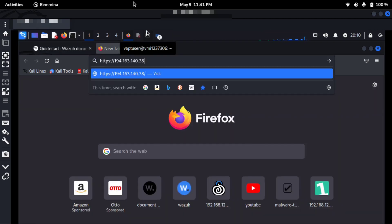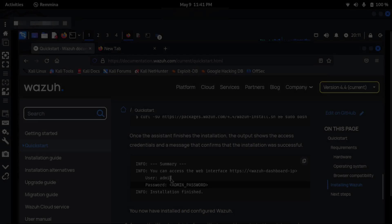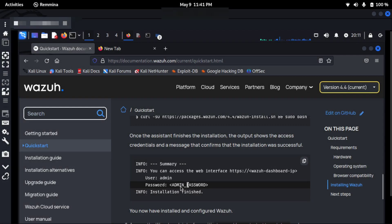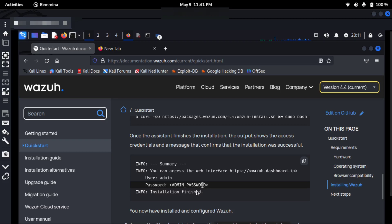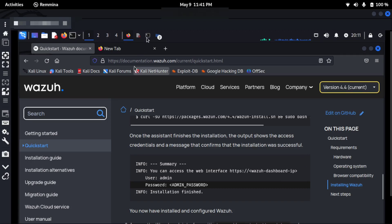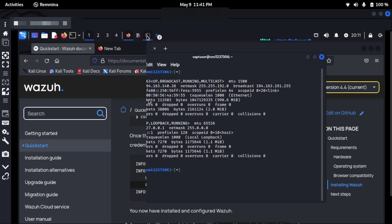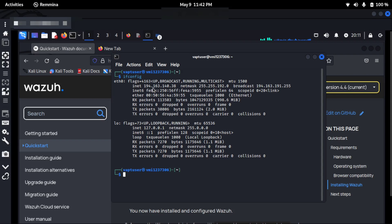Okay, so the installation is complete. Username is always admin by default, and the password is generated automatically after the installation. I can access the web interface using the Wazuh dashboard IP address. For me, I've just did ifconfig and I found my IP address, which is my private IP address: 192.168.140.38 for this Kali Linux machine.